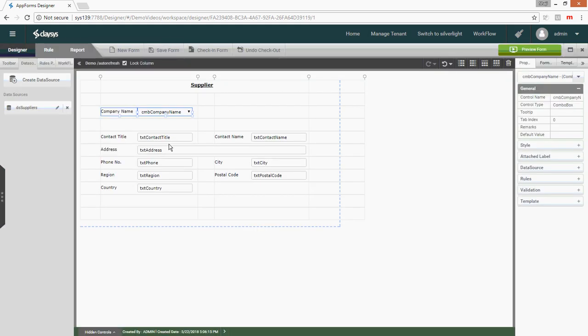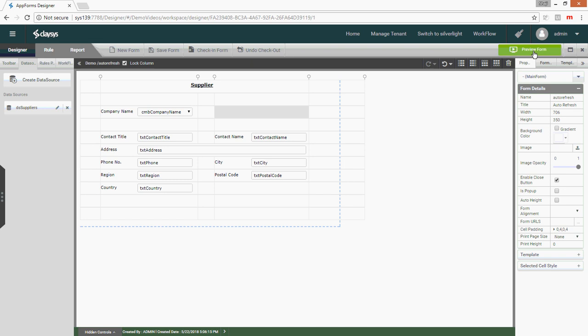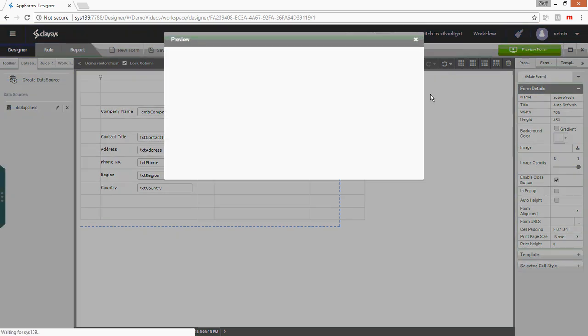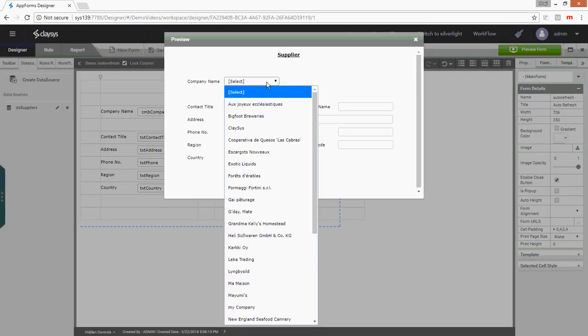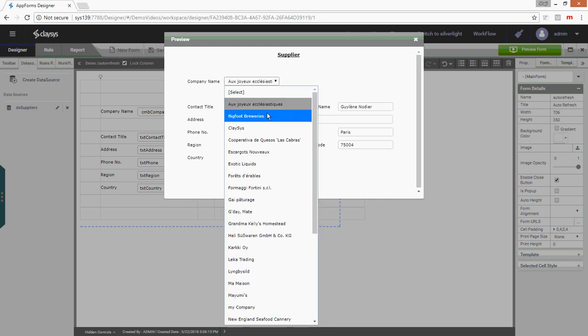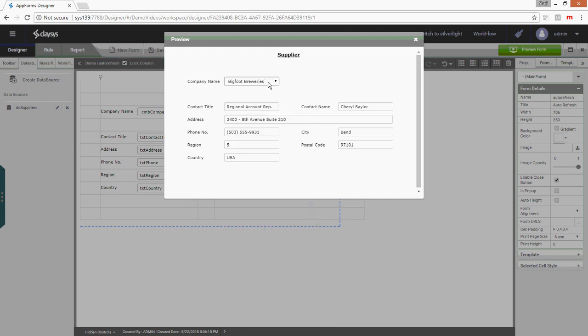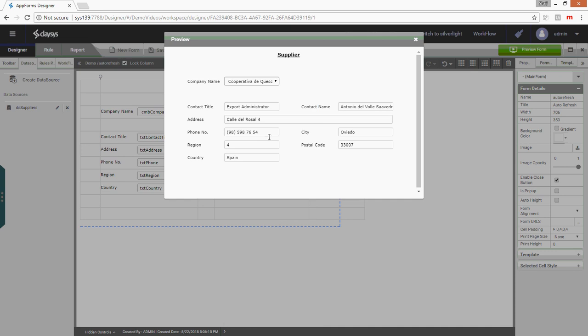I have saved the form. Now we have completed the functionality. If I go to the preview, I can select any dropdown value and it's going to refresh the data.